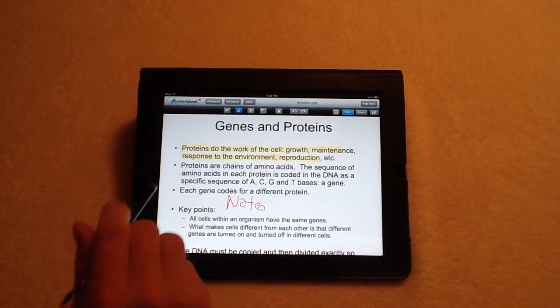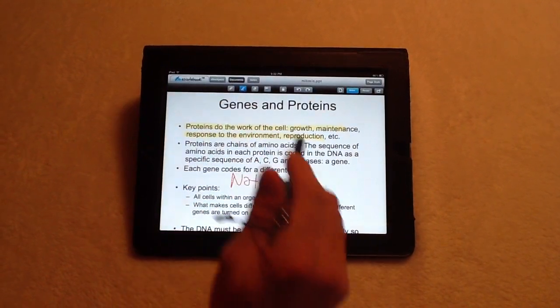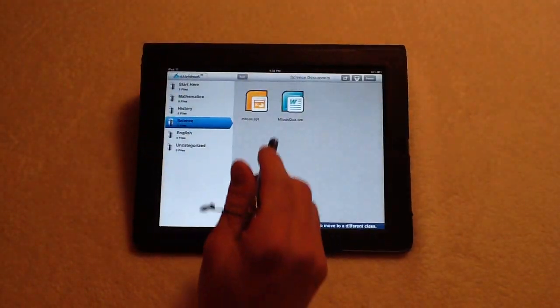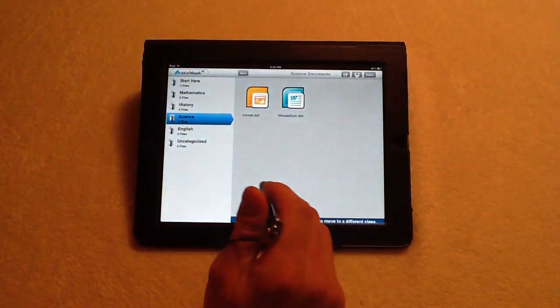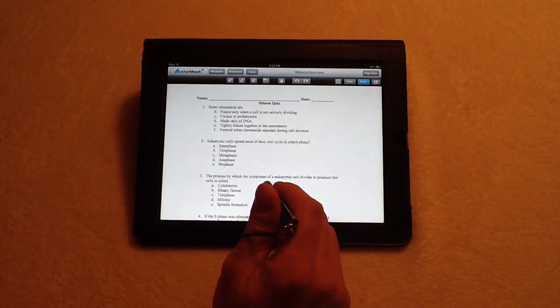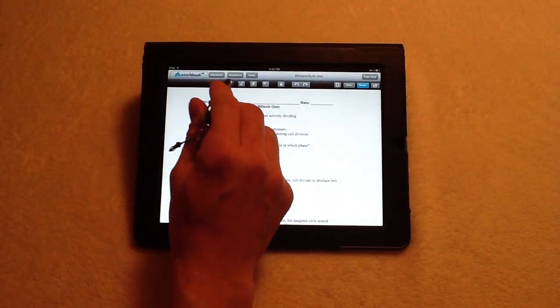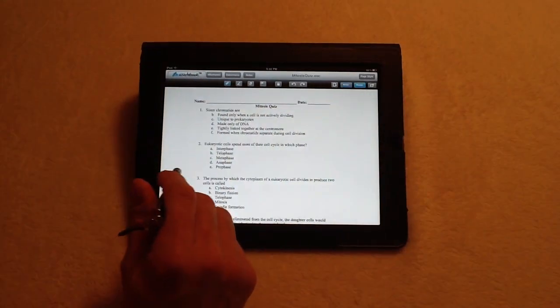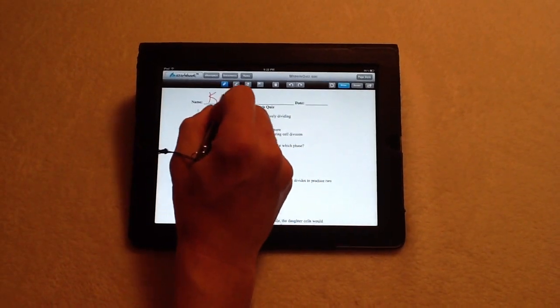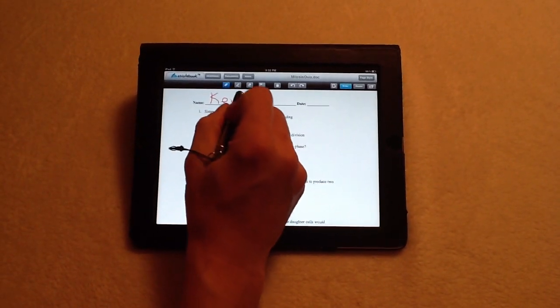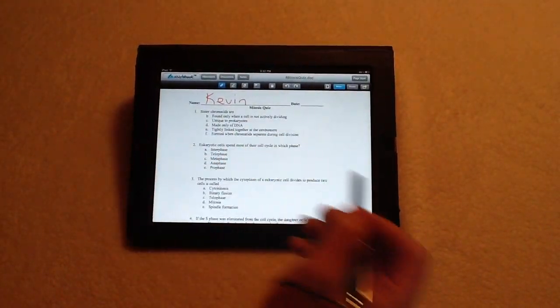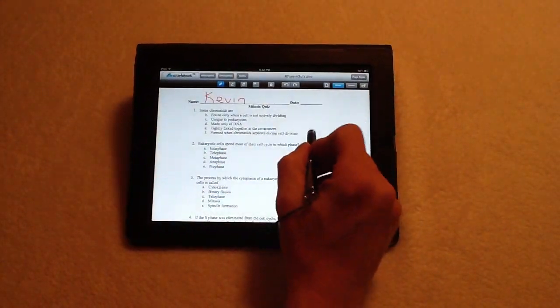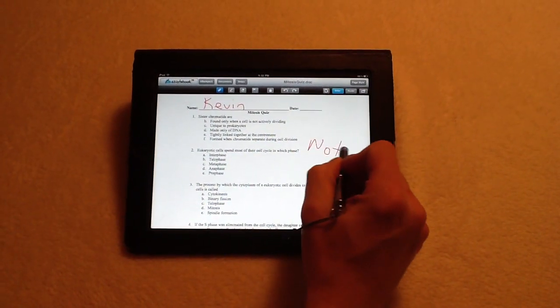Additionally, I can go as well to the Word document file right here. I can open it up. And just like before, I can press the pen icon, and I can put my name on the quiz, and I can start taking it here, leaving room for additional notes.